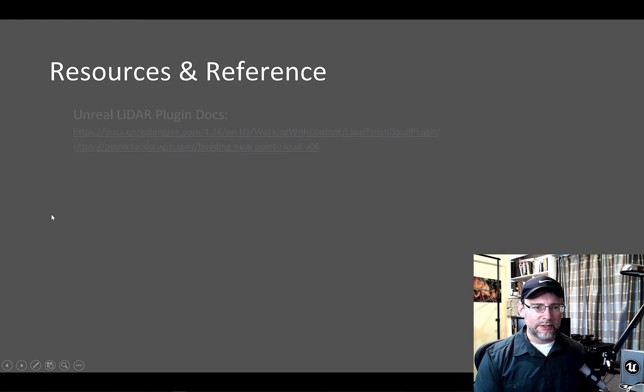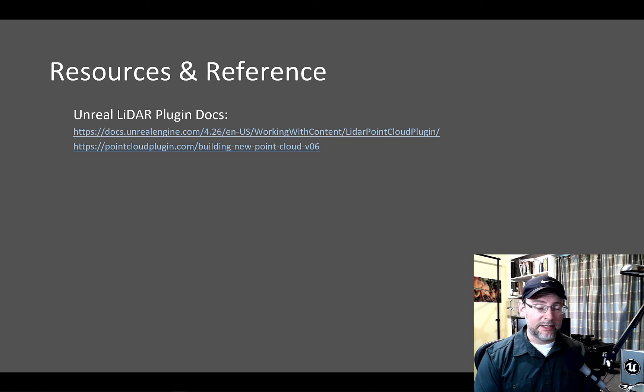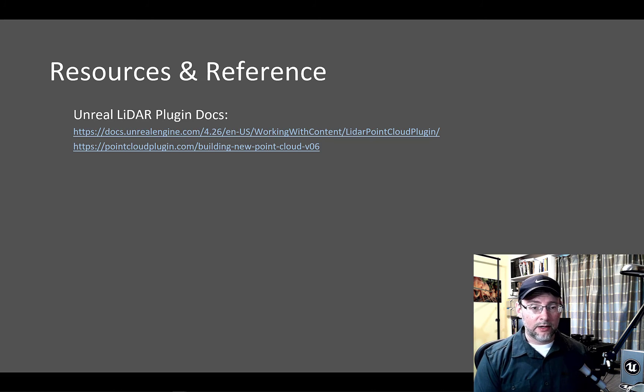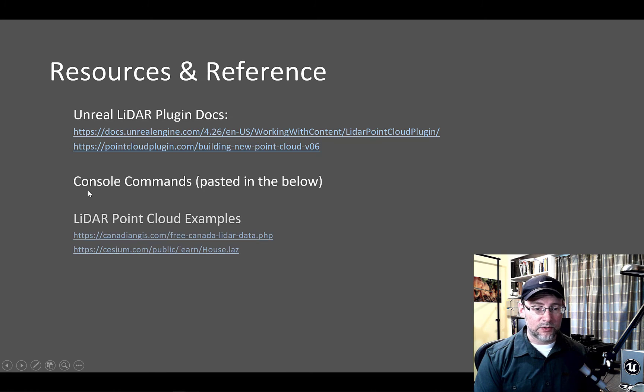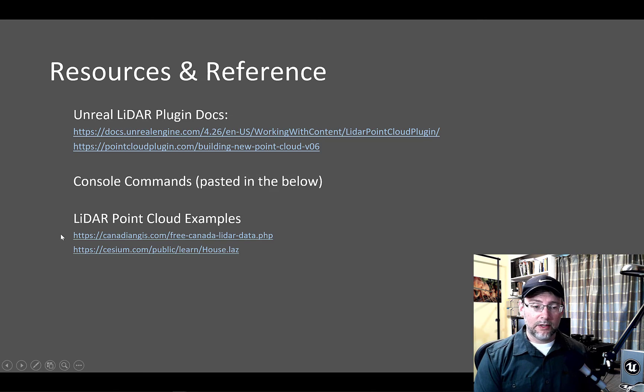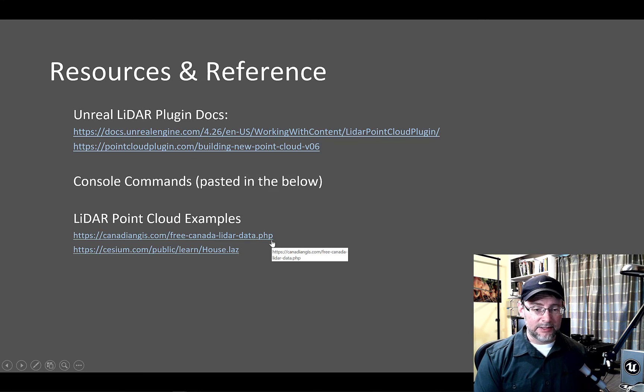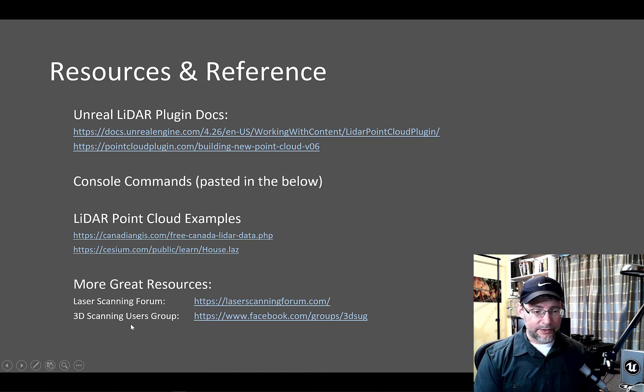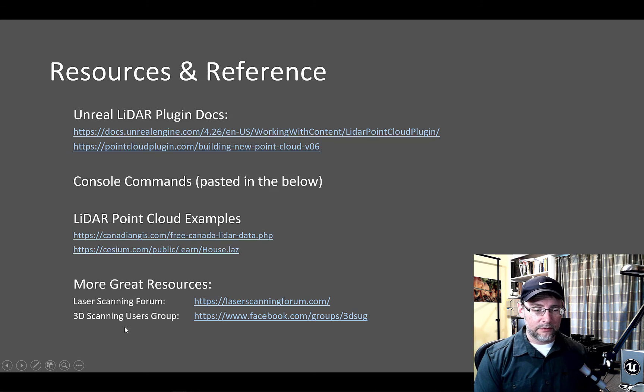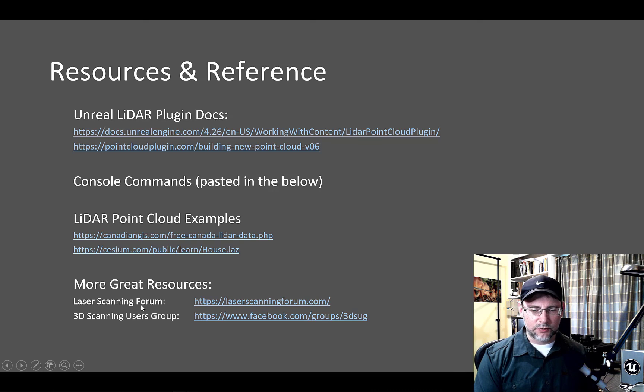I just wanted to list the resources here. And I'll put these links in the notes below. We've got the Unreal LiDAR point cloud plugin documentation. We've got the console commands I'll paste in below that you can use. Also a couple point cloud examples. Here's the LAZ. And then there's also all that Canadian LiDAR data. There's a ton. There's some great resources for this laser scanning group. And then also the Facebook 3D scanning group also posts a lot. It's not always LiDAR, but it's worth checking both of those out.